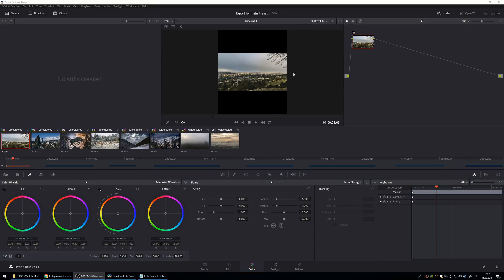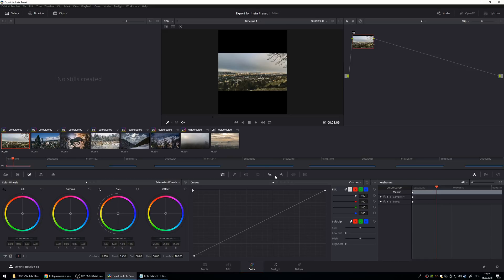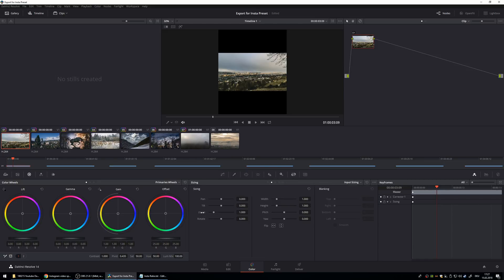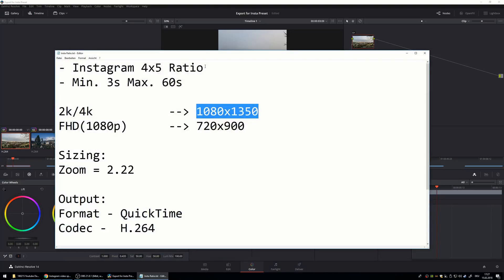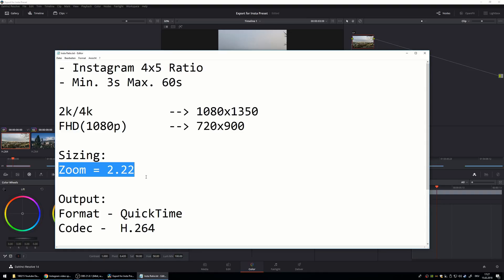And you want to fill the frame so you have to zoom in. And to do that you go to sizing, zoom and you hit 2.22. That's the perfect ratio to fill the frame, zoom is 2.22.